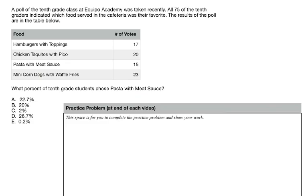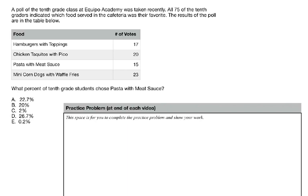Here's your question that you're going to try on your own. A poll of the 10th grade class at Aquipo Academy was taken recently. All 75 of the 10th graders indicated which food served in the cafeteria was their favorite. The results of the poll are in the table below. Then we have the food and the number of votes that each received. Which percentage of 10th graders, sorry, what percent of 10th grade students chose pasta with meat sauce?